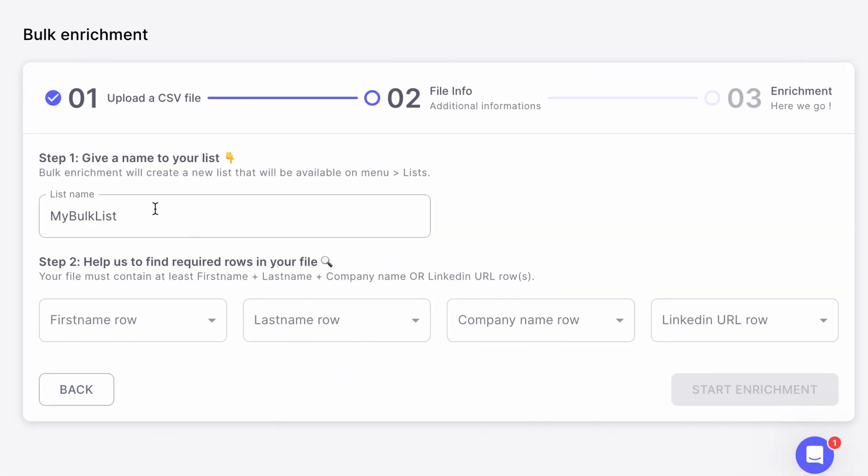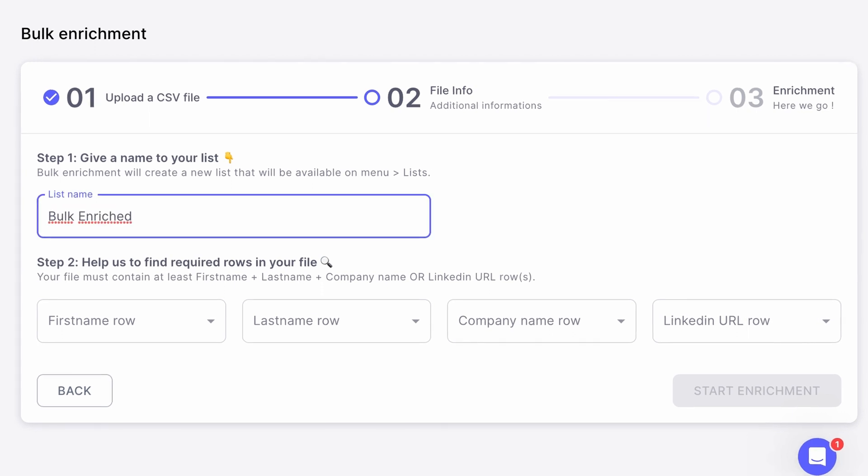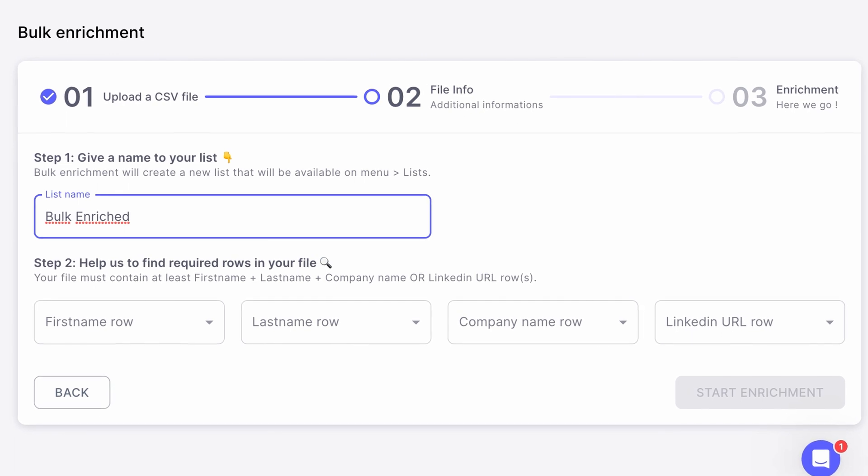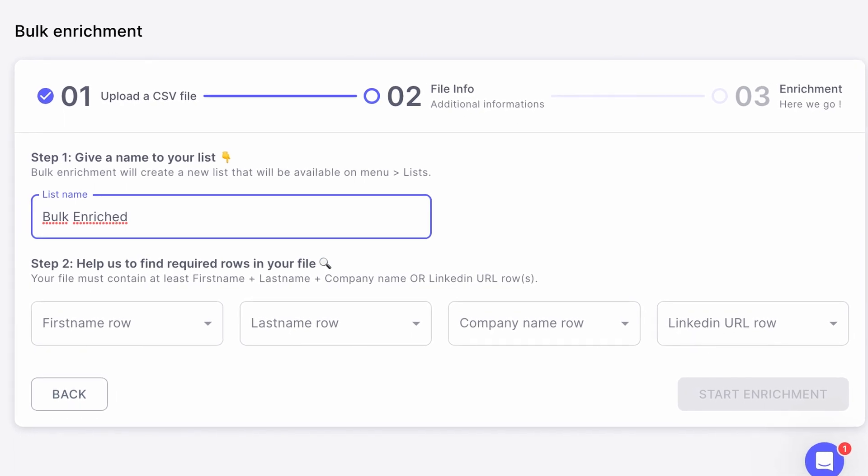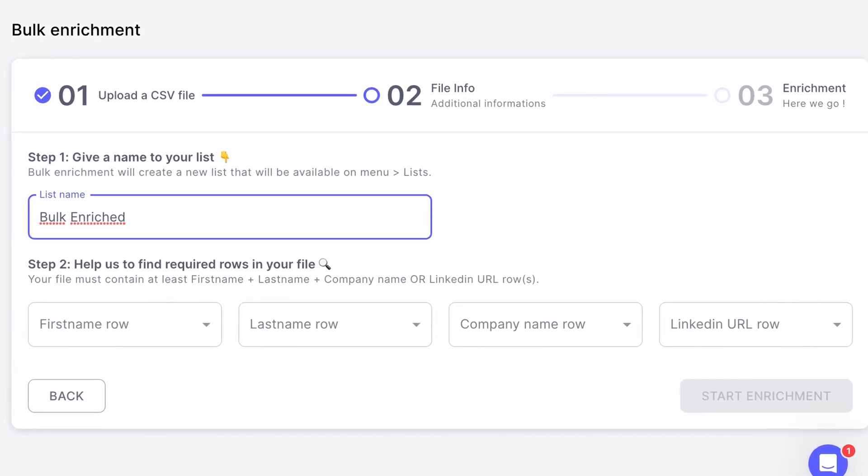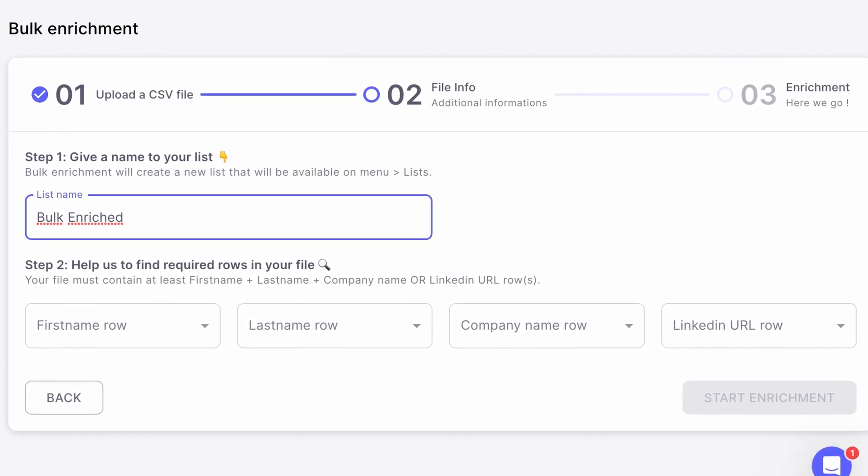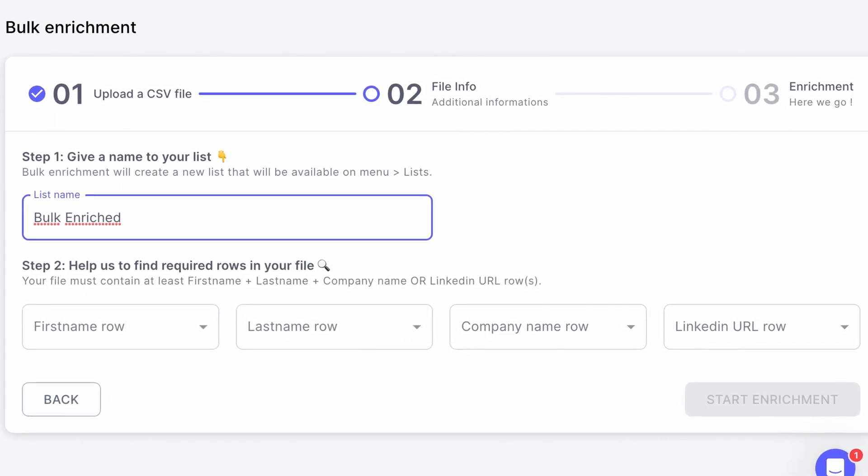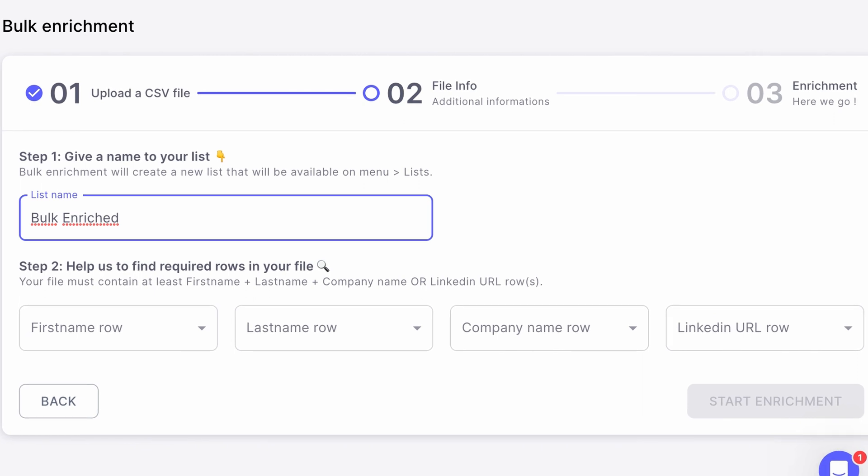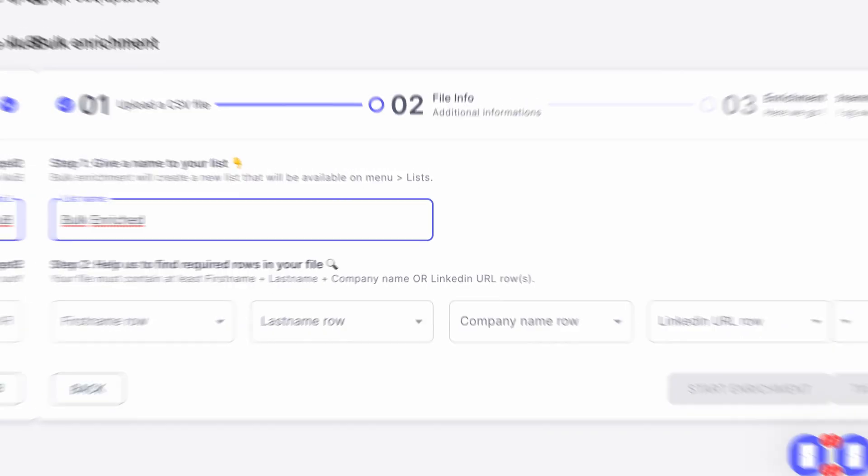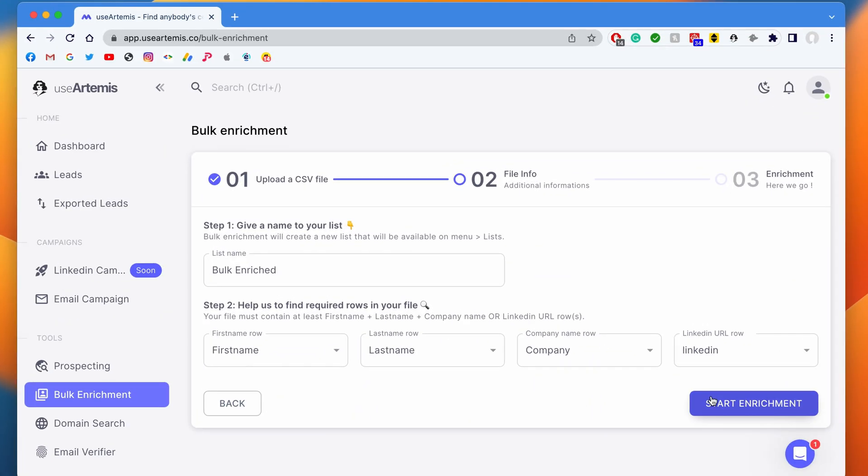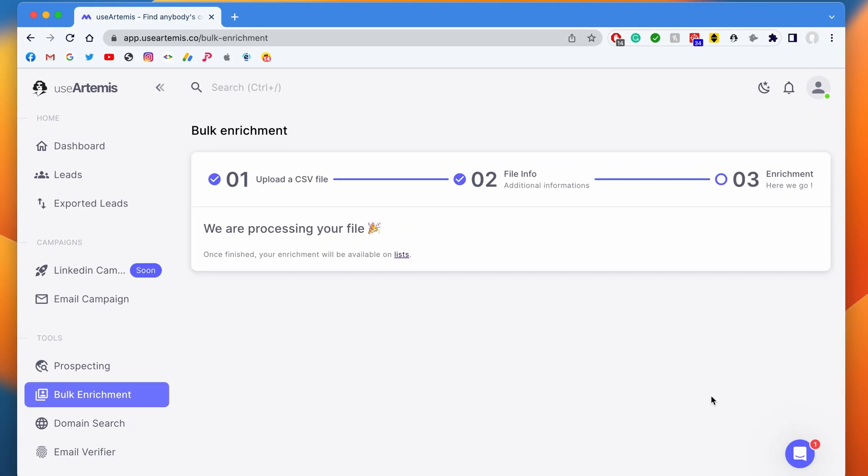Then I give a name to my list. In this example, I will name it Bulk Enriched. Then I select the rows that correspond to first name, last name, and company name. LinkedIn is optional, so I won't use it in this example as I have already enough information provided. Then I click on Start Enrichment.